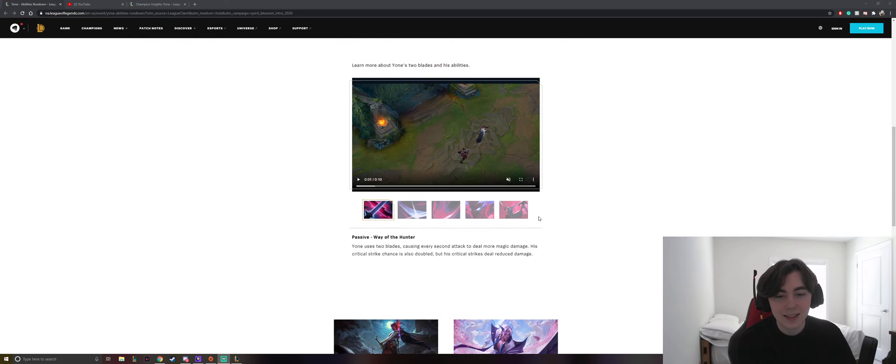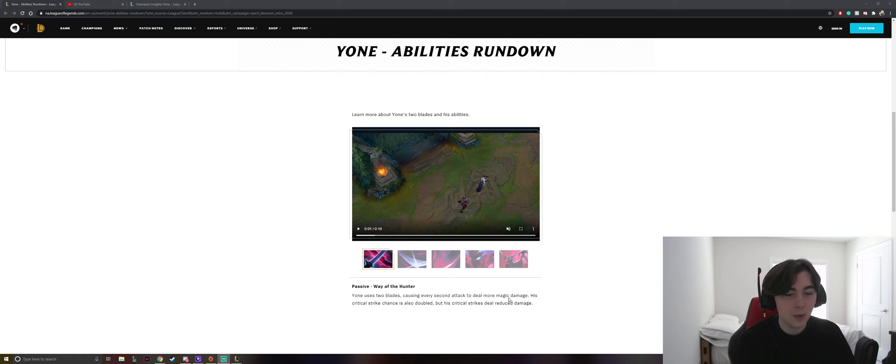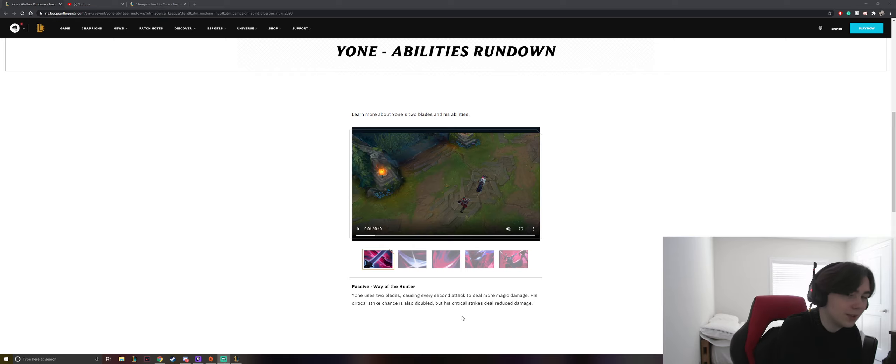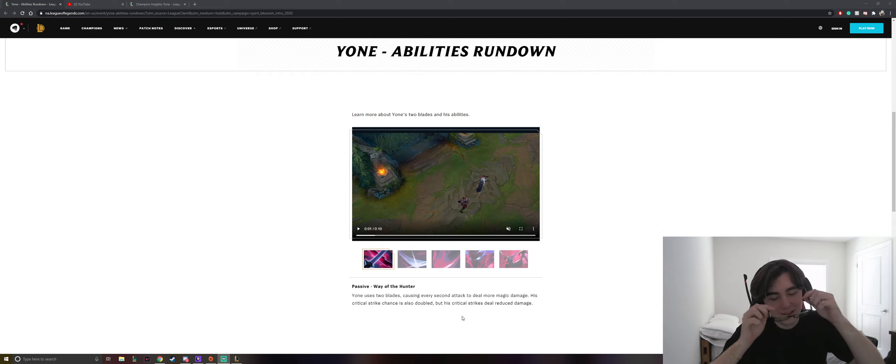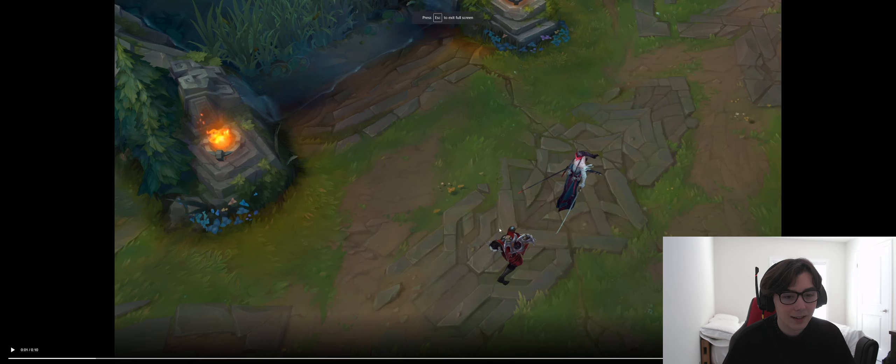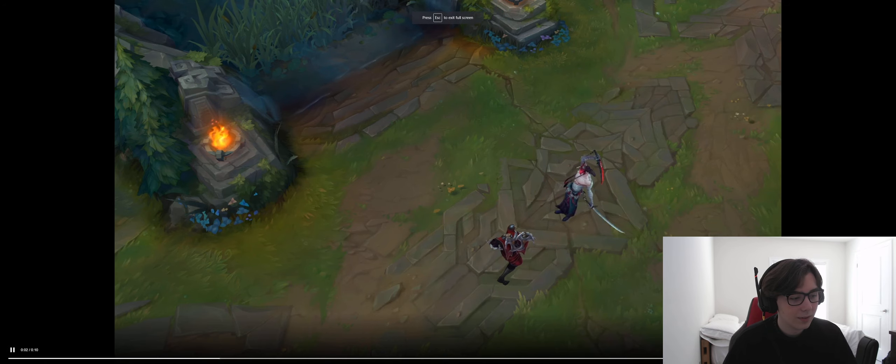Okay, so his passive, Way of the Hunter. Yone uses two blades, causing every second attack to deal more magic damage. His critical strike chance is also doubled, but his critical strikes deal reduced damage. Hold on. Let me put on the glasses so I can actually see. Okay, and now we have a video for him.